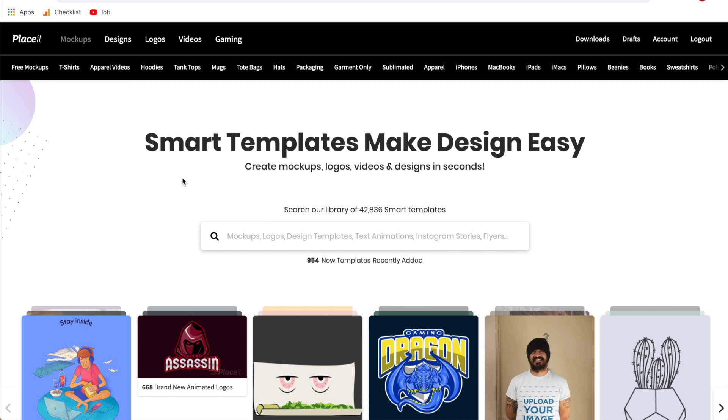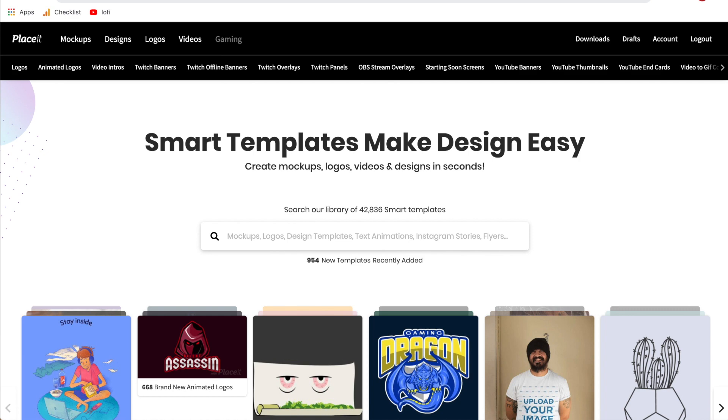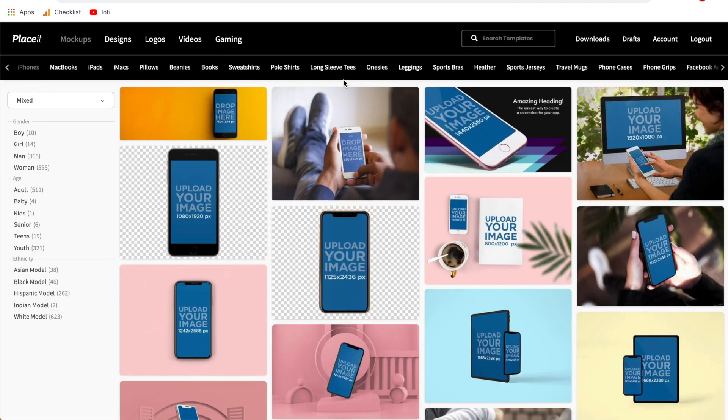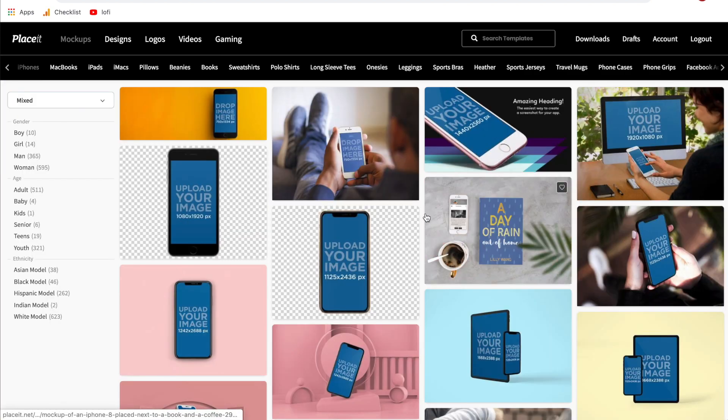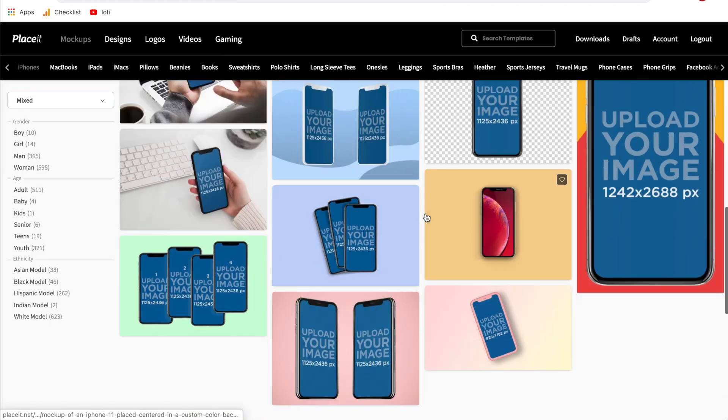Hi everyone and welcome back to another Placeit tutorial. In today's video I'm going to be showing you step-by-step how to create iPhone mock-ups using Placeit.